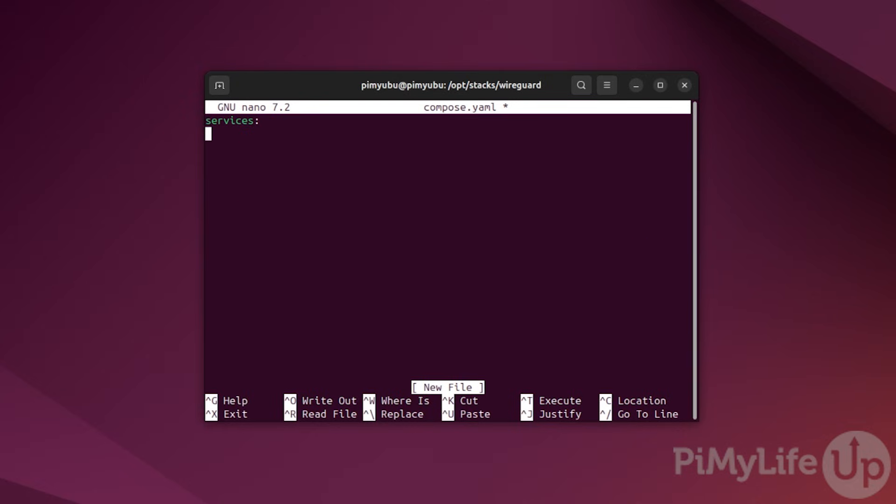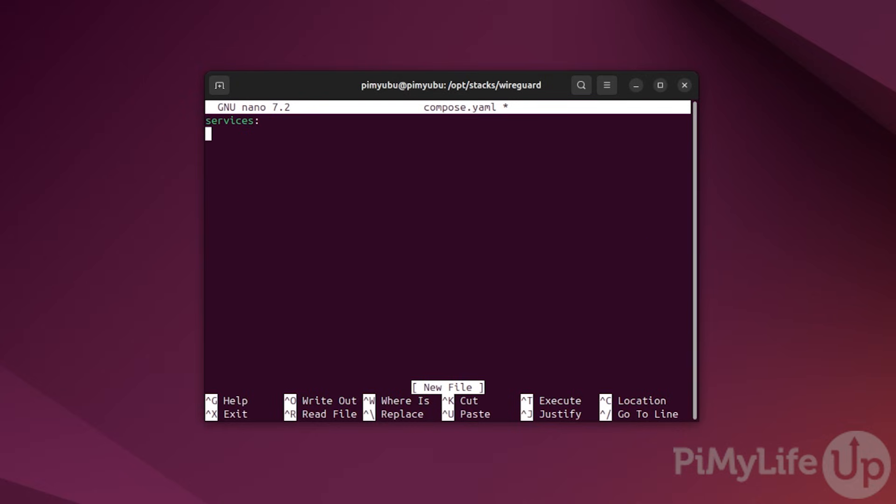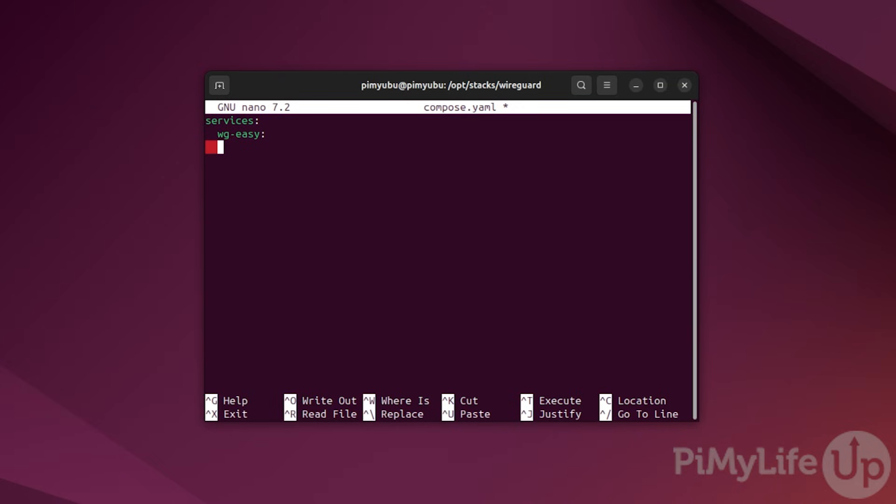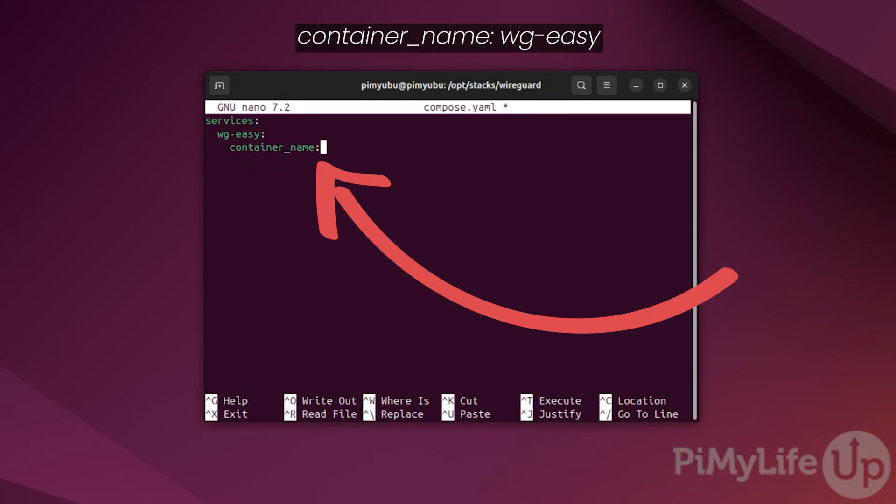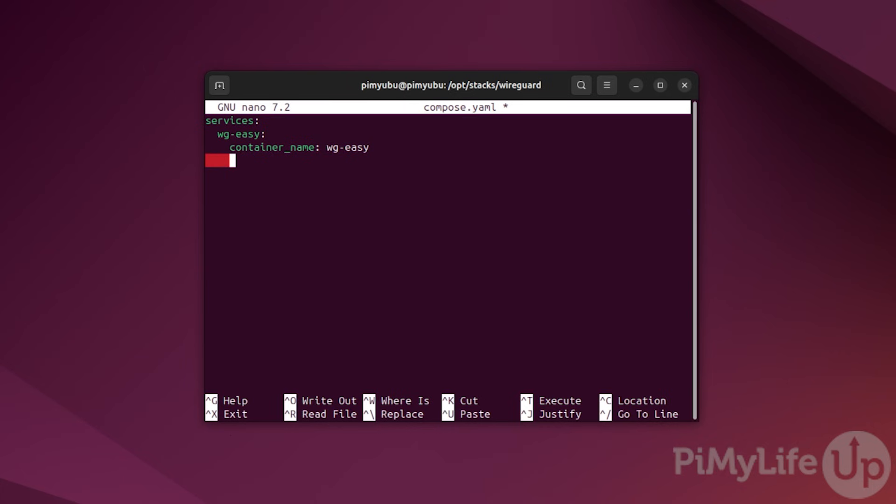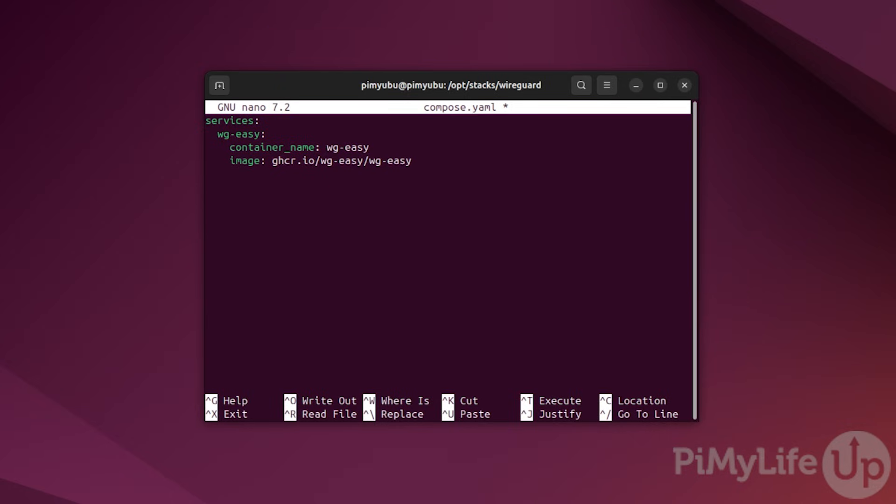Start this file by specifying a new list of services by typing in services followed by the colon symbol. Underneath this, begin defining the wgeasy container by typing in wg hyphen easy followed by the colon symbol. We can now give this container a name by typing in container underline name colon followed by wg hyphen easy. Next, we need to tell docker what image to use by typing in image colon symbol space ghcr.io slash wg hyphen easy slash wg hyphen easy.